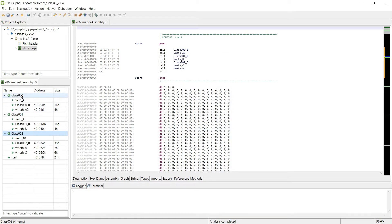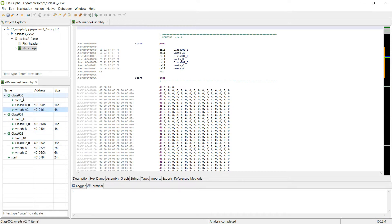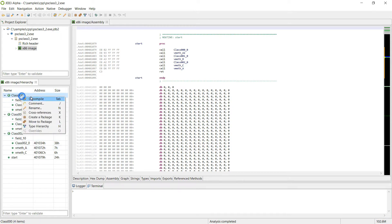Now if we look at class 0 again, you can see that a field was recovered, a constructor, and a virtual method.